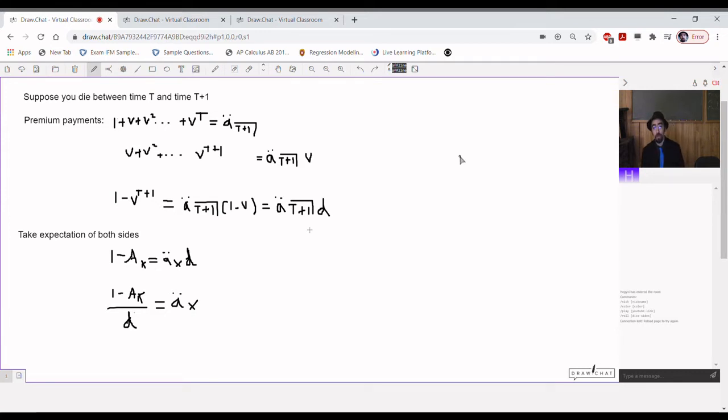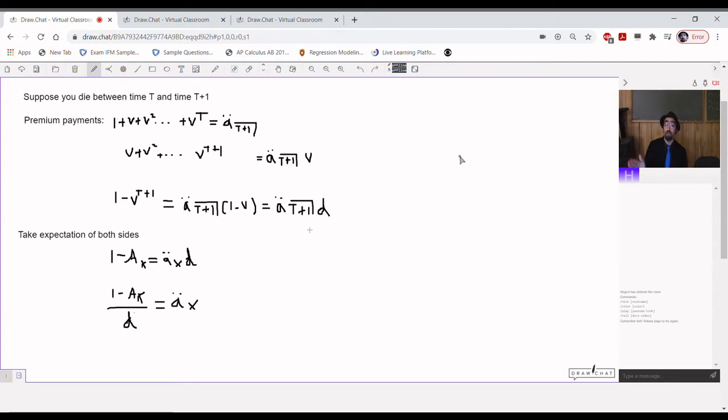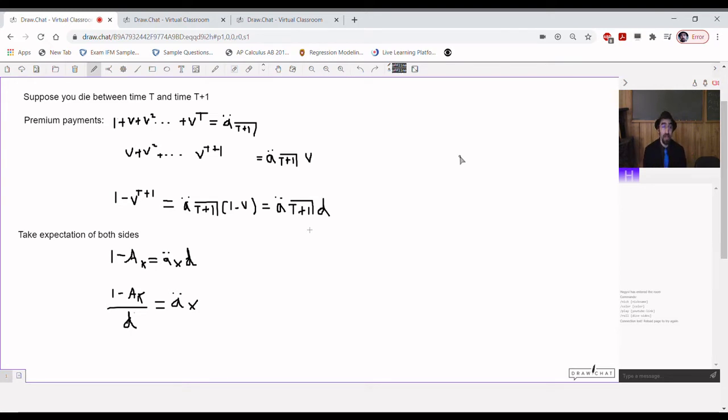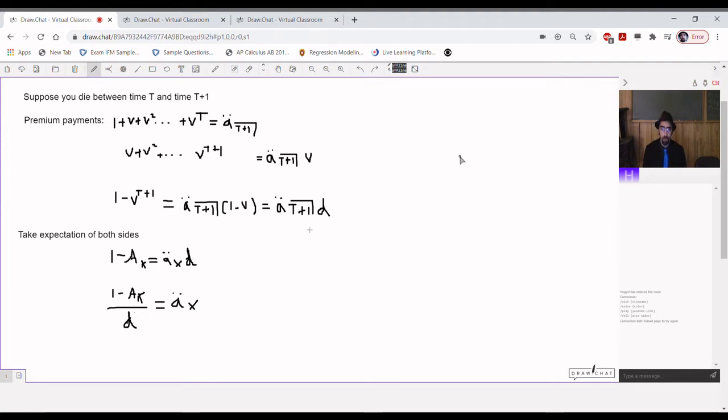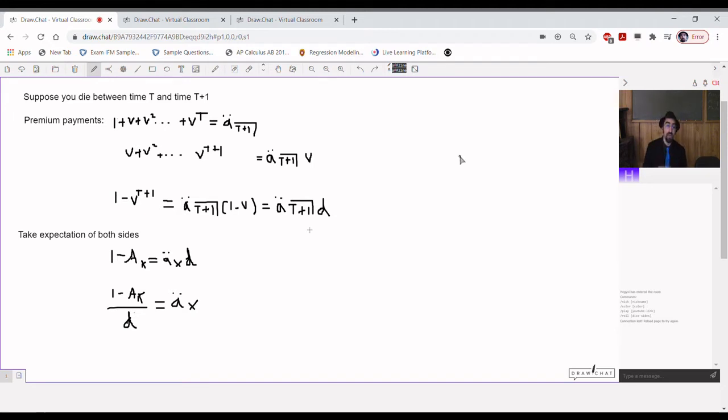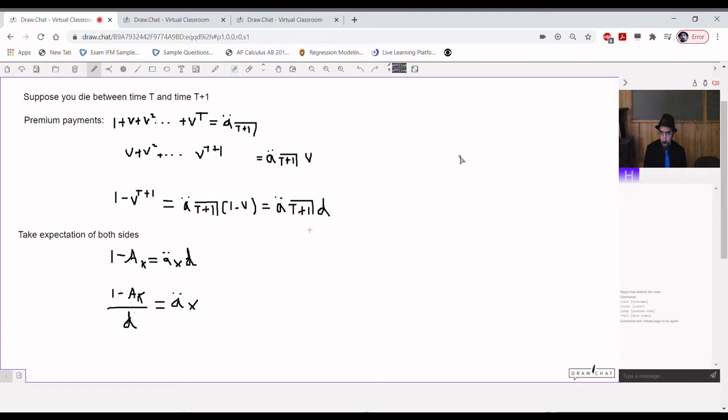Alright, so suppose you died during some year. So, we'll say you die sometime between time t and t plus 1. That just determines the year in which you died. In that case, we don't have to look at any sort of mortalities or averages. We just need the annuity value for a fixed number of years, specifically t plus 1 years. Because if you die between time t and t plus 1, suppose t is 10. So, if you die, say, 10 and a half years, you were still alive for the beginning of that 11th year. So, you made 11 payments.